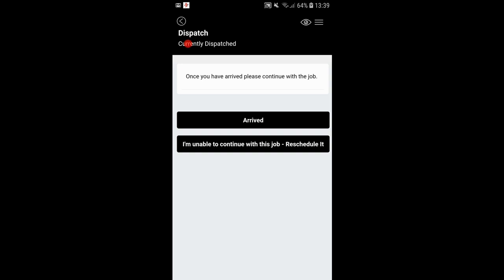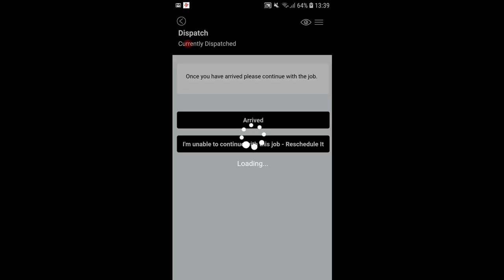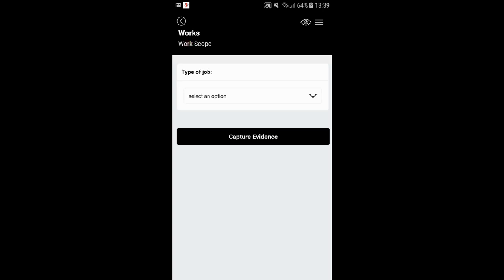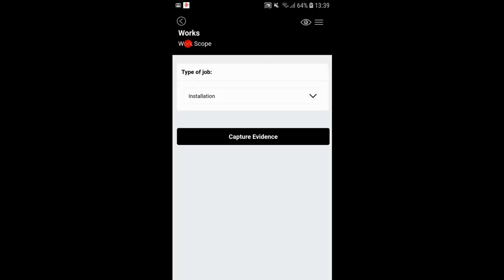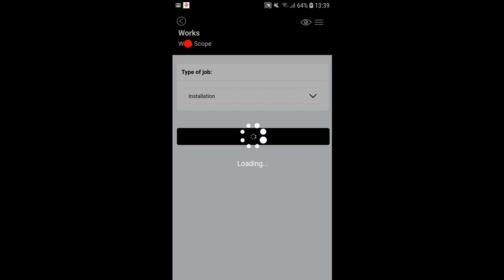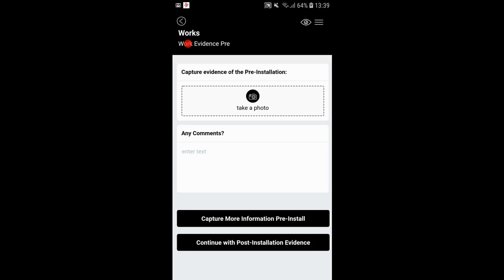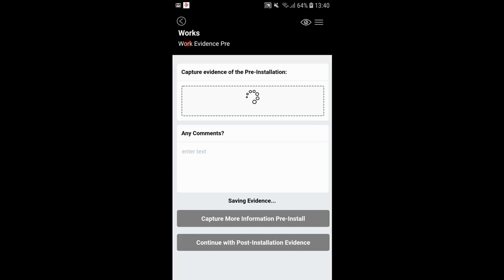Please make sure your mobile device has an internet connection and your GPS is turned on. For the type of job, select an option — it could be a survey, installation, maintenance, or repair. In this case it's an installation. Now capture evidence — this is pre-installation evidence. For example, if installing fiber optic underground, you'd take a picture of the ground before the trench; if overhead, a picture of the area around the site. I'm just going to take a picture outside my window here. You can add multiple pictures and any comments or write-up you wish. Saving evidence.